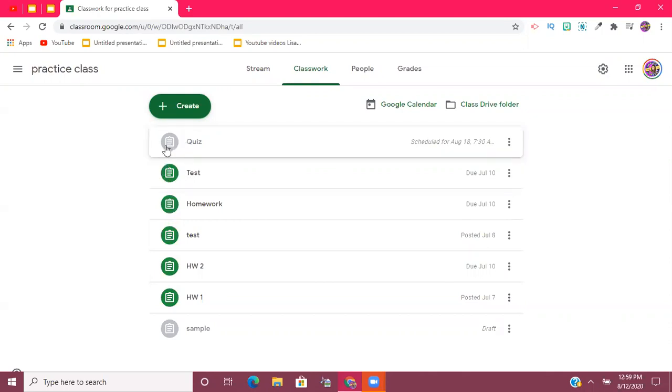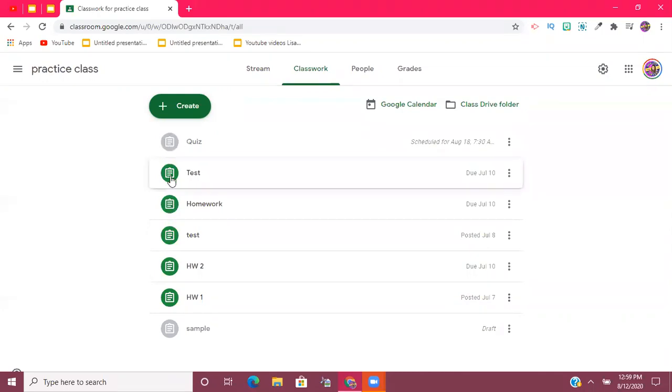However, when you schedule an assignment, it will stay gray like the example here that you see on my screen until it is actually released to students. So at that date and time that you choose, it's going to change to that green, and that's how you will know that your students now have access to that assignment.